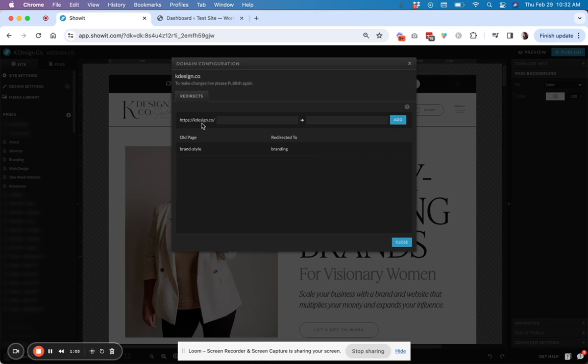So use case for this would be you updated the URL, maybe for SEO reasons, or you're just changing the name of your services. So you want that new link to reflect those changes.